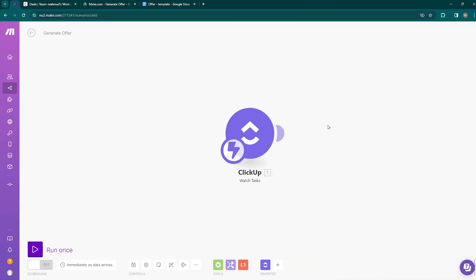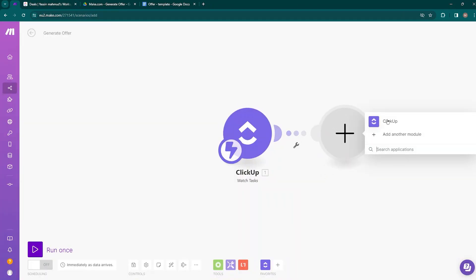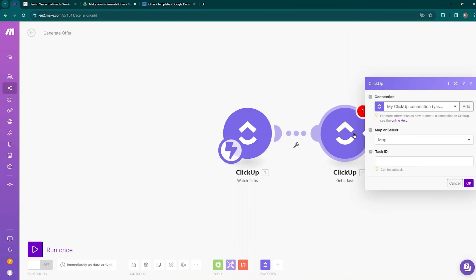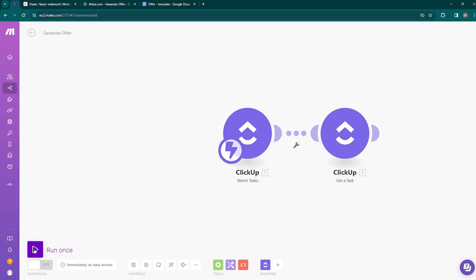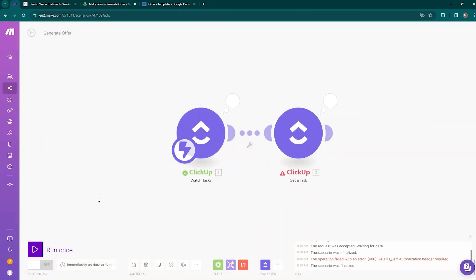This module will be activated each time the status of a task is changed in the ClickUp space. Now we need to add another ClickUp module: 'Get a Task,' which retrieves details about a specific task or subtask. This module is needed because we need the data from the task in which a status change has been detected. First, run the scenario once to check if it receives any data — go to ClickUp and change the status of Deal 1 from lead to offer.